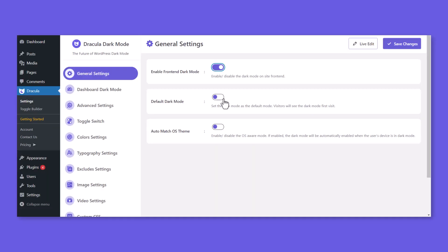Enable Default Dark Mode to set the dark mode as default. Visitors will see the dark mode on their first visit.